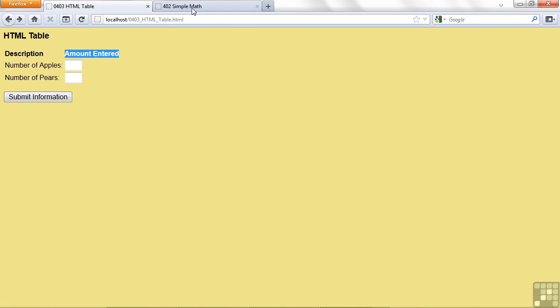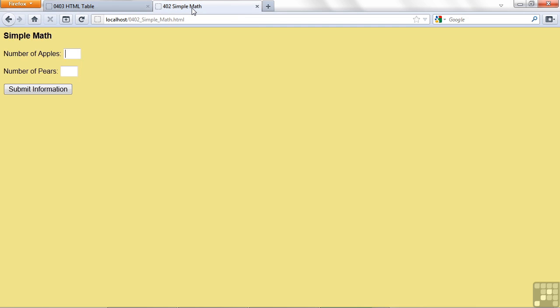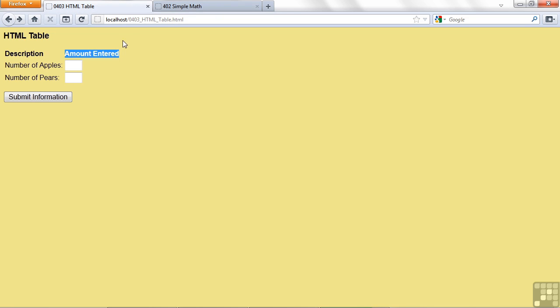Let's go back and look briefly at a lesson we've done before where I used apples and pears. See here, things don't line up so well. These are simple paragraphs that have the input tags that followed. Let's see how we can use a table to get things lined up better.